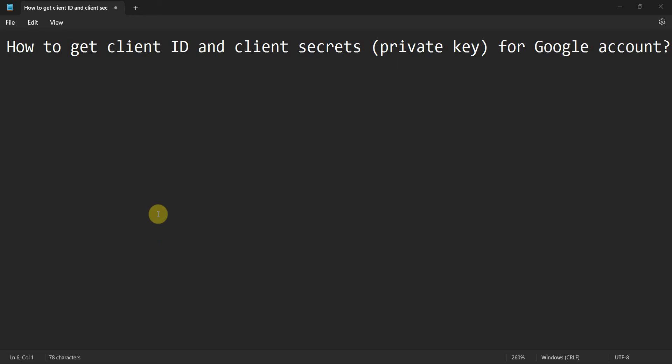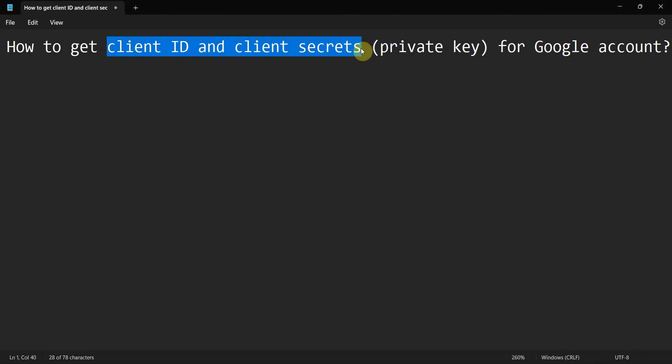Dear friends, welcome to my video. In this video we'll see how to get client ID and client secret, or how to generate basically the client ID and secrets for your Google account. So let's begin.